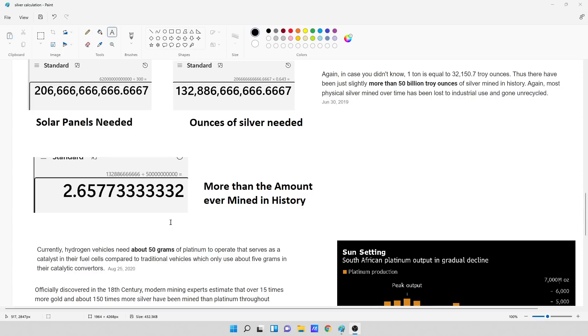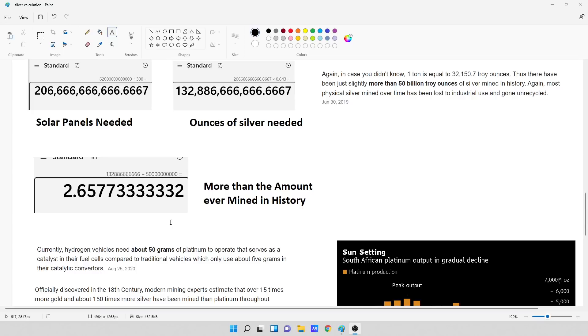So in order to hit this guy's solar photovoltaics, we need to find a lot more silver than we've ever mined in history and then mine it just for solar photovoltaics. Nothing else would be able to consume silver because we would put, well, 2.65 times the amount ever mined needs to go to these solar panels that they want to build.